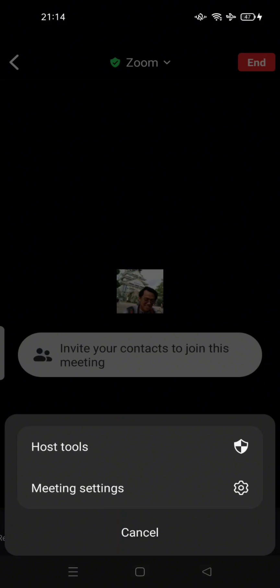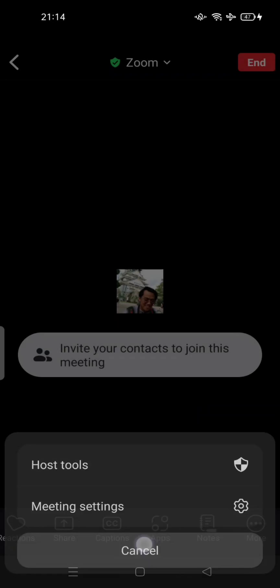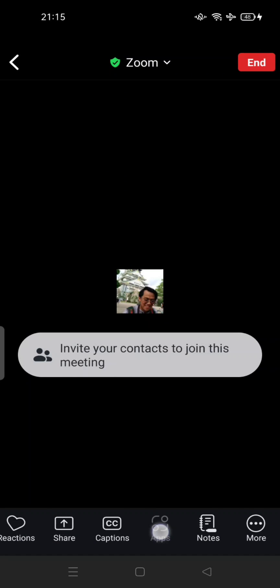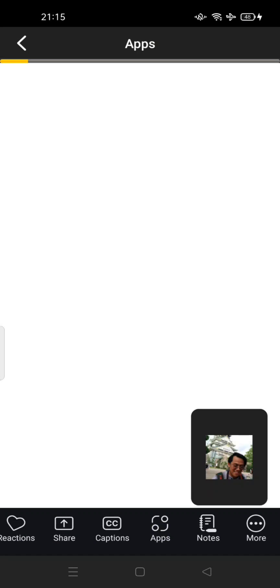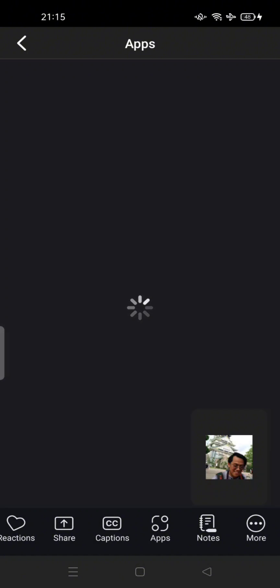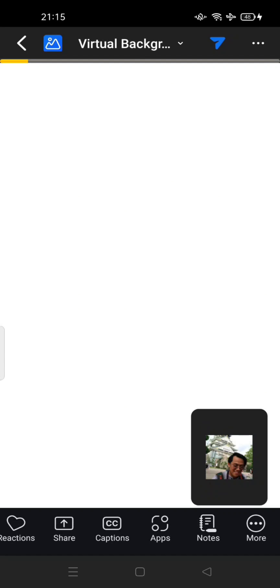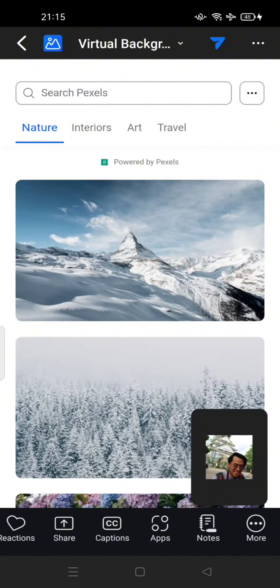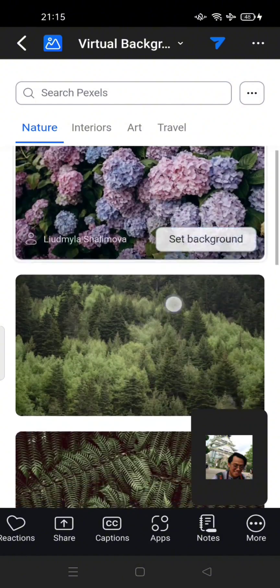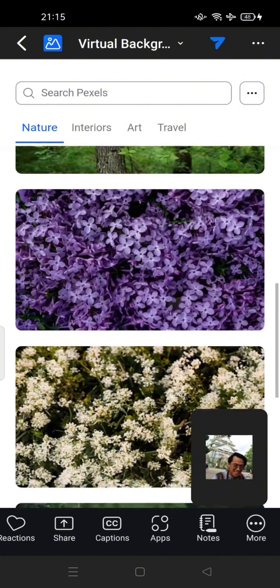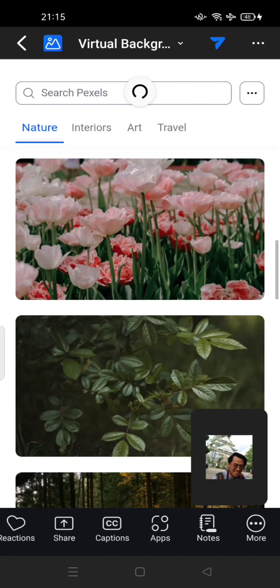There is no option to set a virtual background anymore. However, there is a way — if you tap Apps, you can set your virtual background from those apps, so it becomes a third-party or external software option. This one is Virtual Background by Pexels, but not every device supports this virtual background by Pexels.